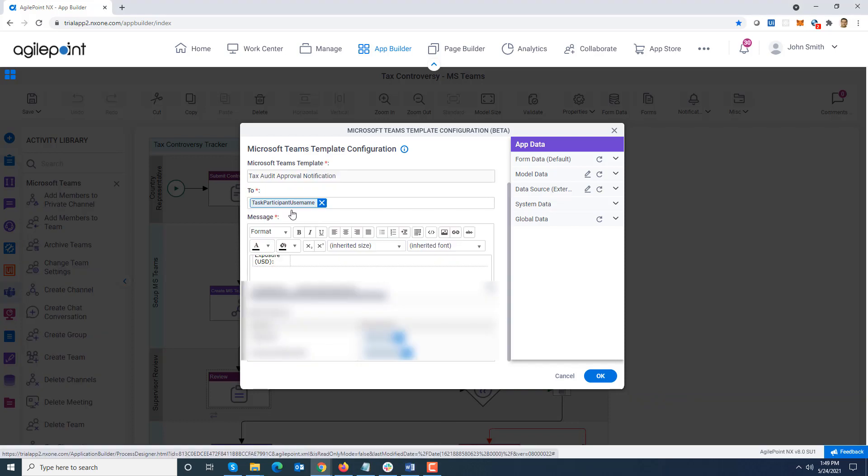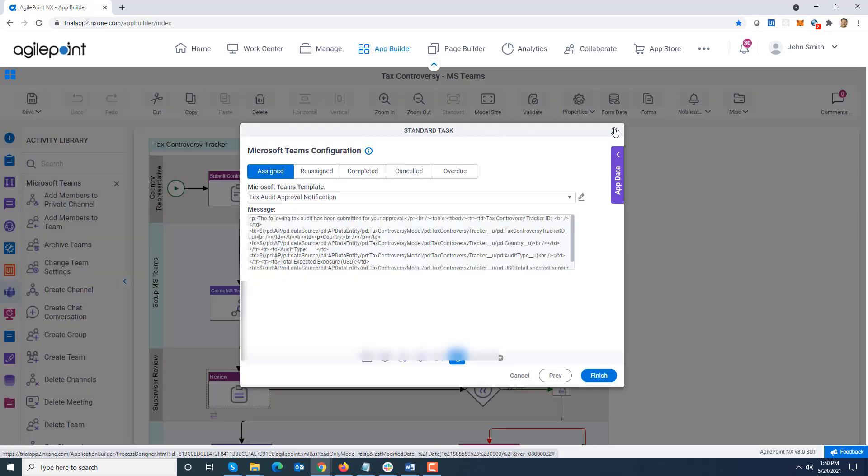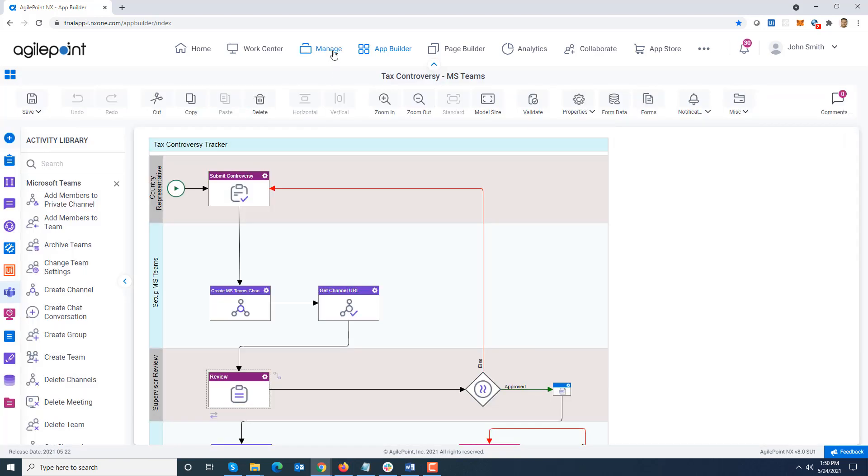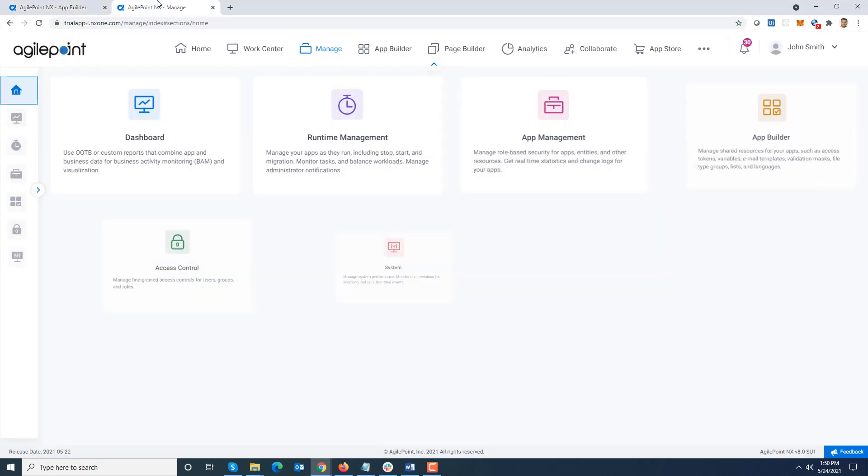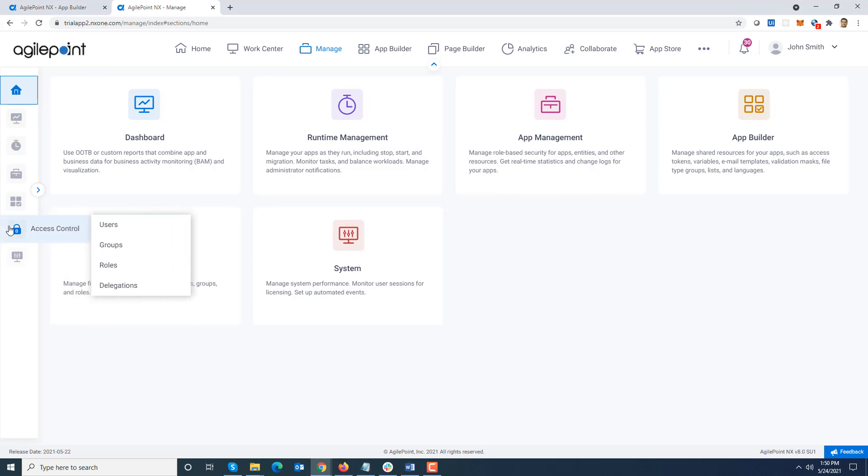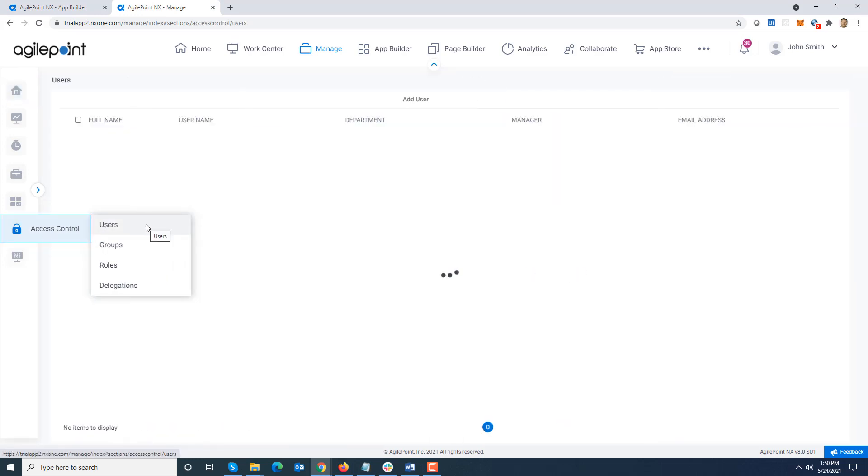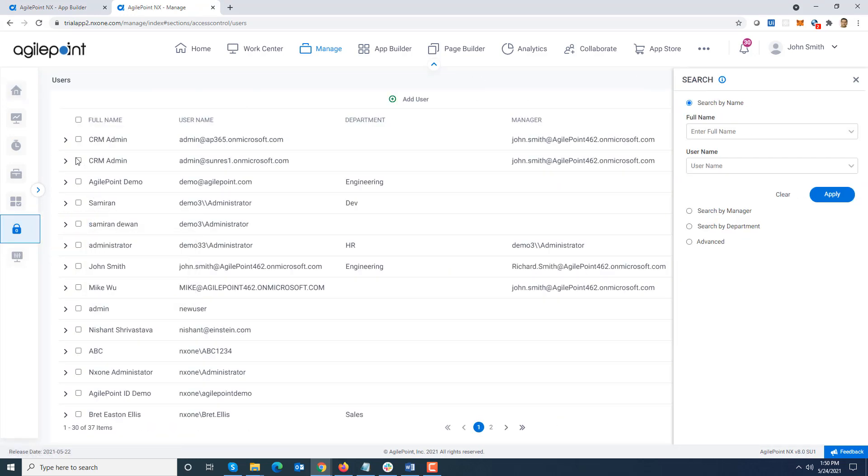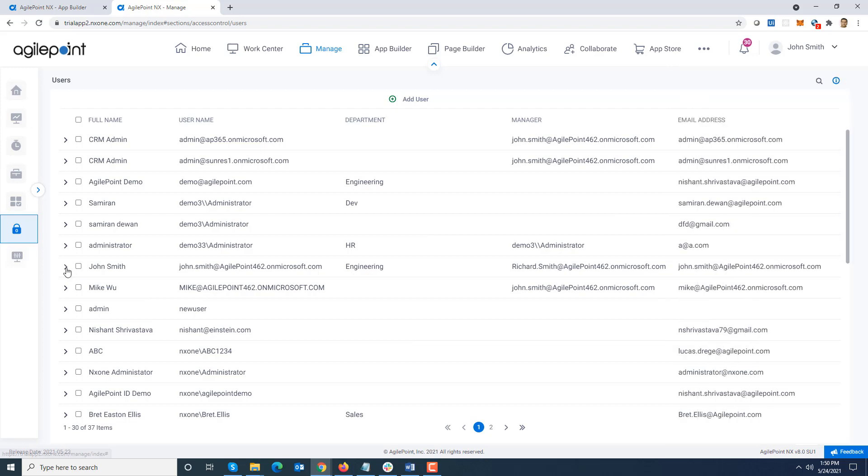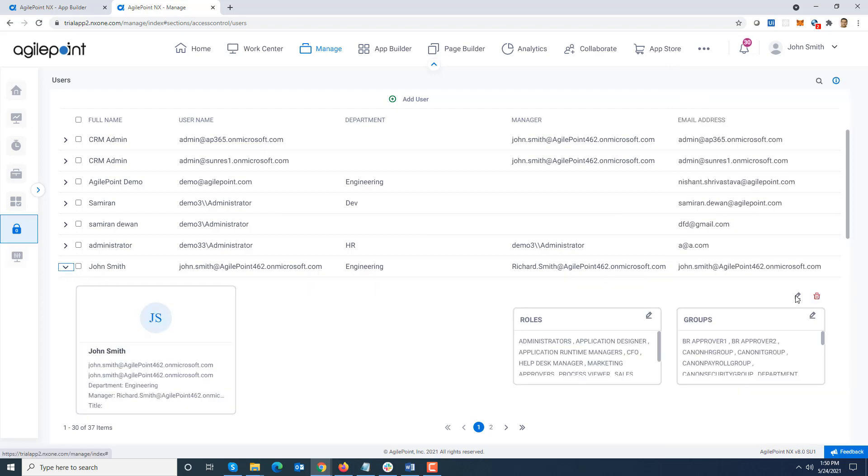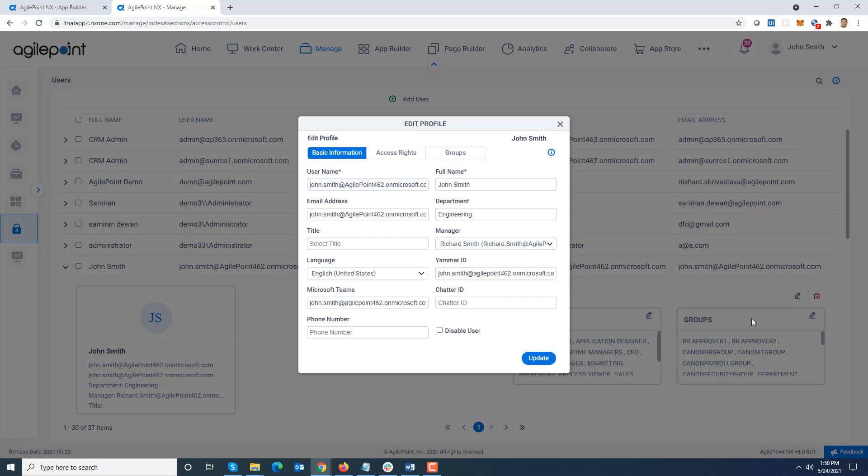Now one thing I wanted to show before I start running this demo: the task participant usernames are usernames. How would we find what is the corresponding Microsoft Teams handle of this user? If you go to manage center and go to users, let's look at maybe John Smith.